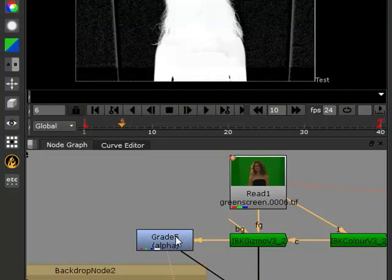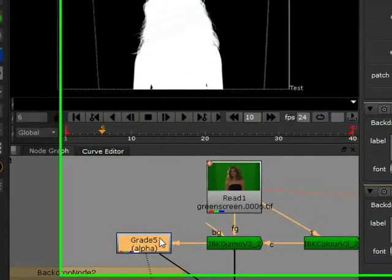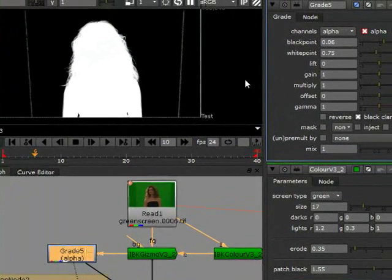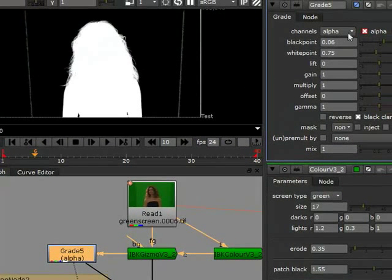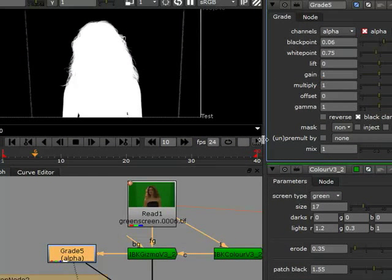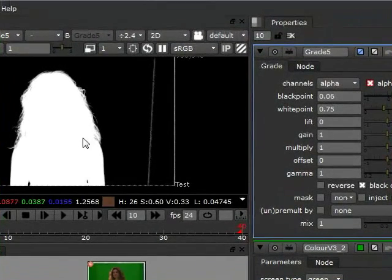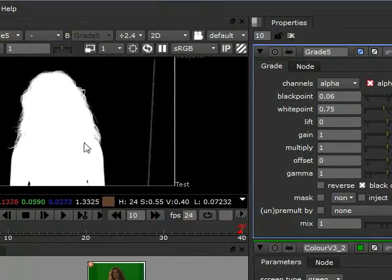Then we pulled out a grade alpha from that, which is a regular grade node. We changed the channel input to alpha in order to manipulate that. We moved the black and white points in order to clean this up.